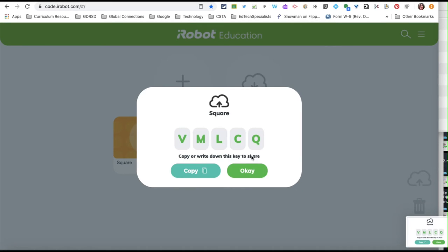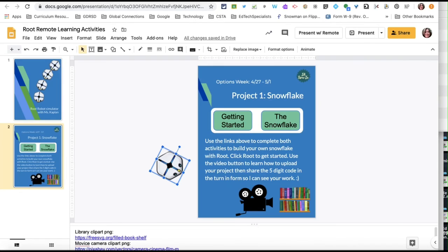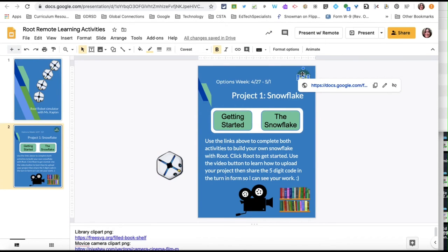This code needs to be submitted to me on the IA turn-in form. If you don't remember where that is, you can come back to our Root Robot page and find the link right here.